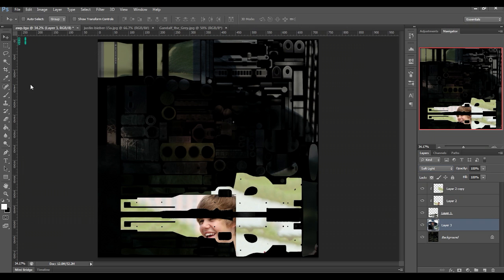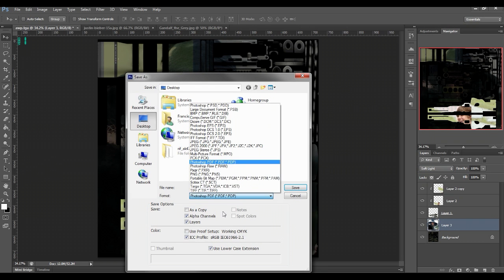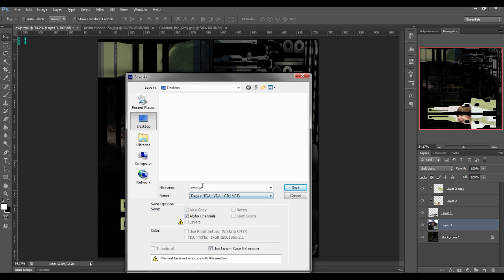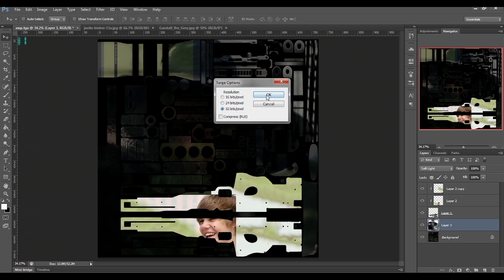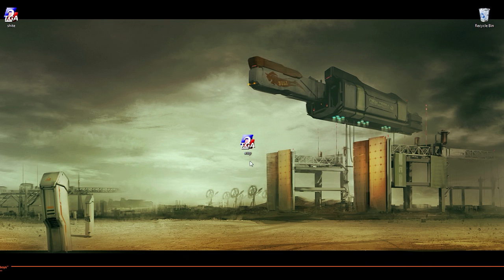What you want to do is save this as a TGA — just call it something like 'My new AWP' dot TGA. Save that as shite.TGA. Press 32 bits — select that, make it 32 bits. Done.